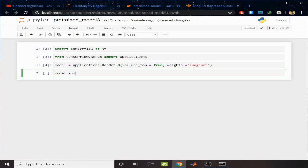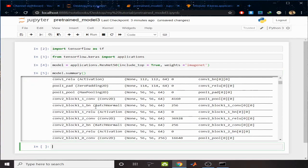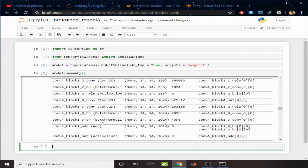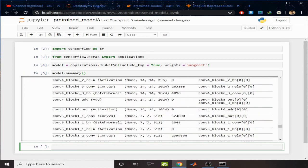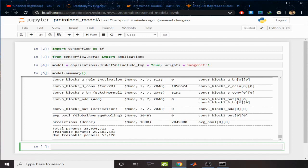Let's see the summary of the model. You can see this is the summary. The total parameters are 25,636,712, trainable parameters are 25,583,592, and non-trainable parameters are 53,120. You can see in the prediction layer, the last layer, there are 1000 neurons, meaning there are 1000 classes for classification.